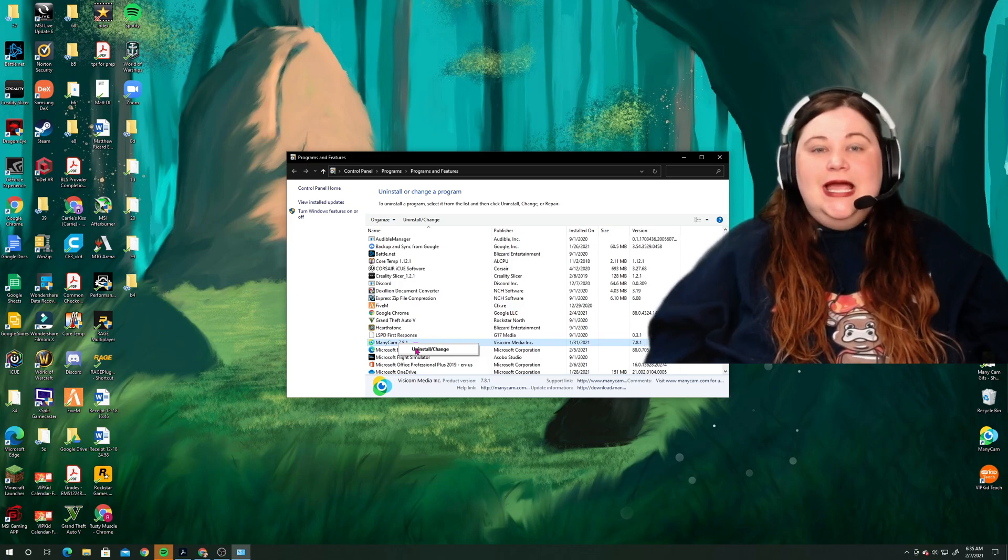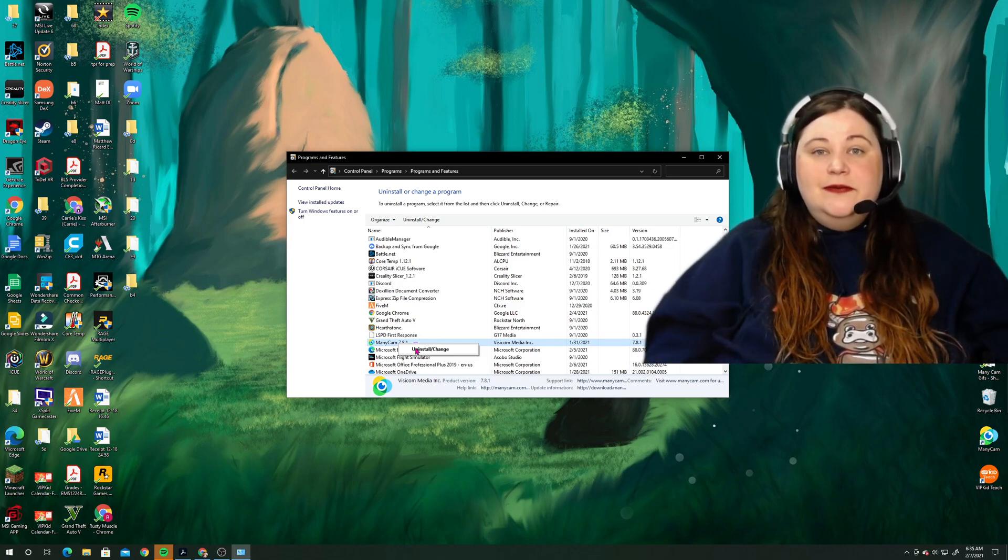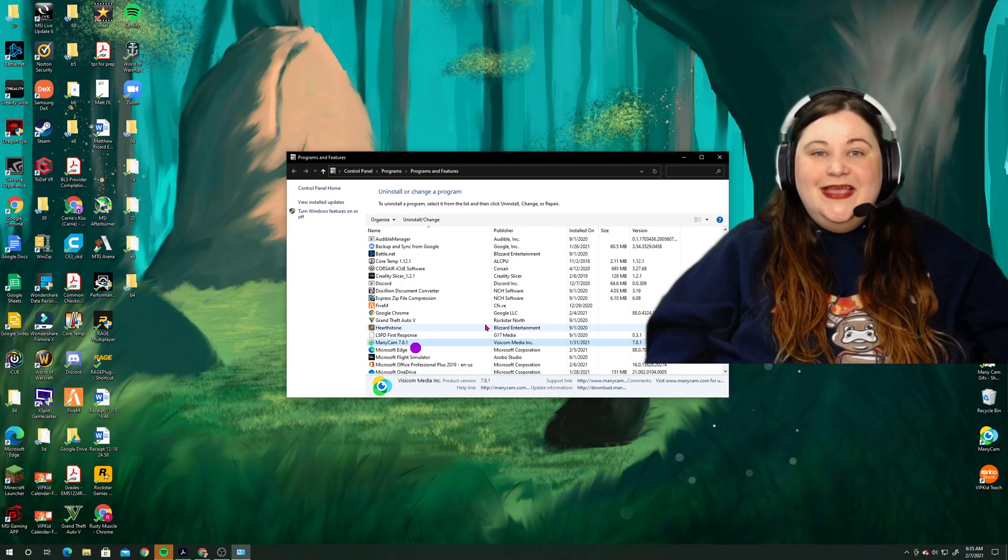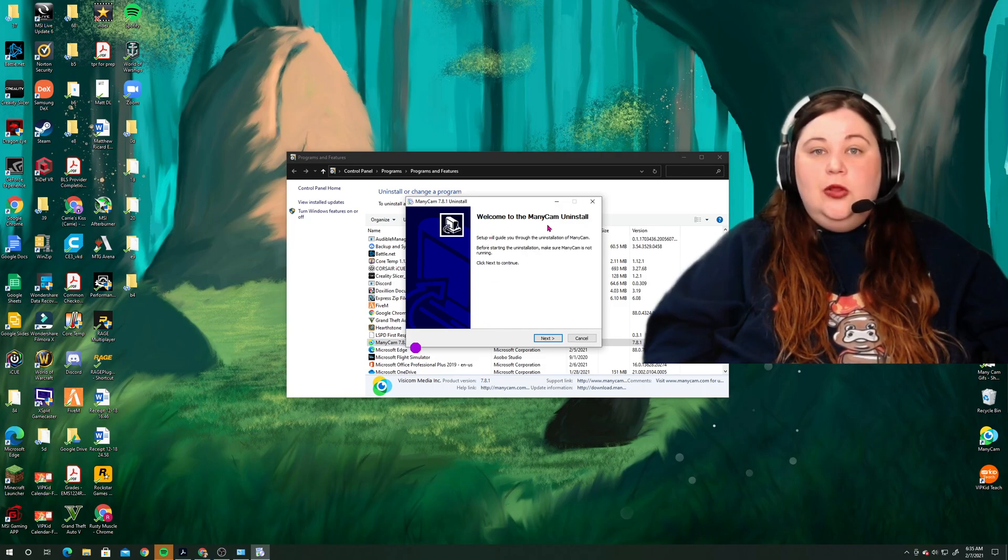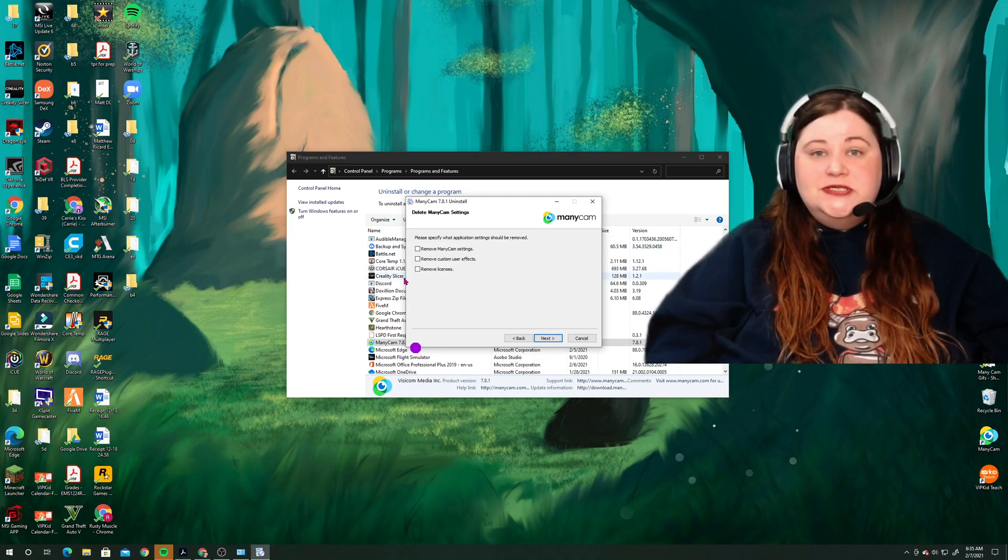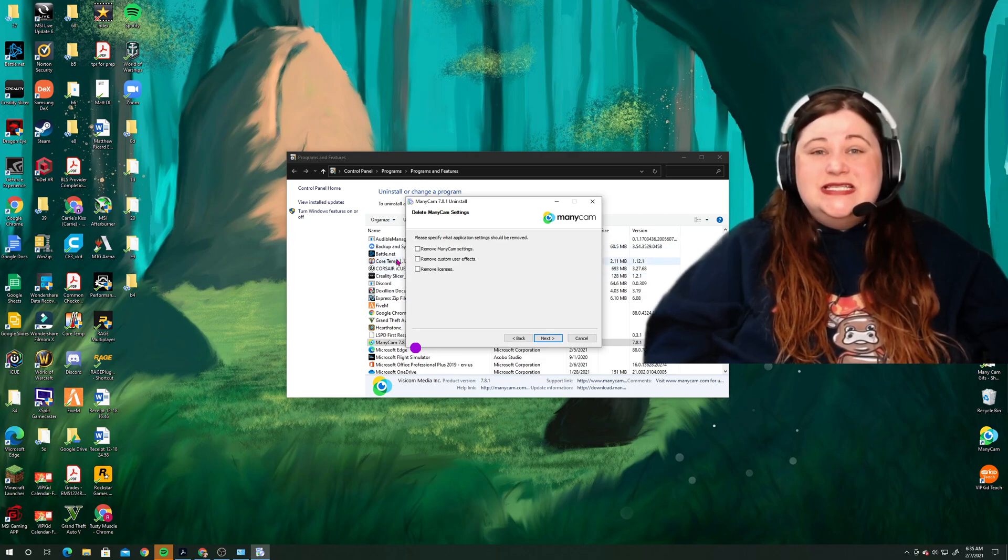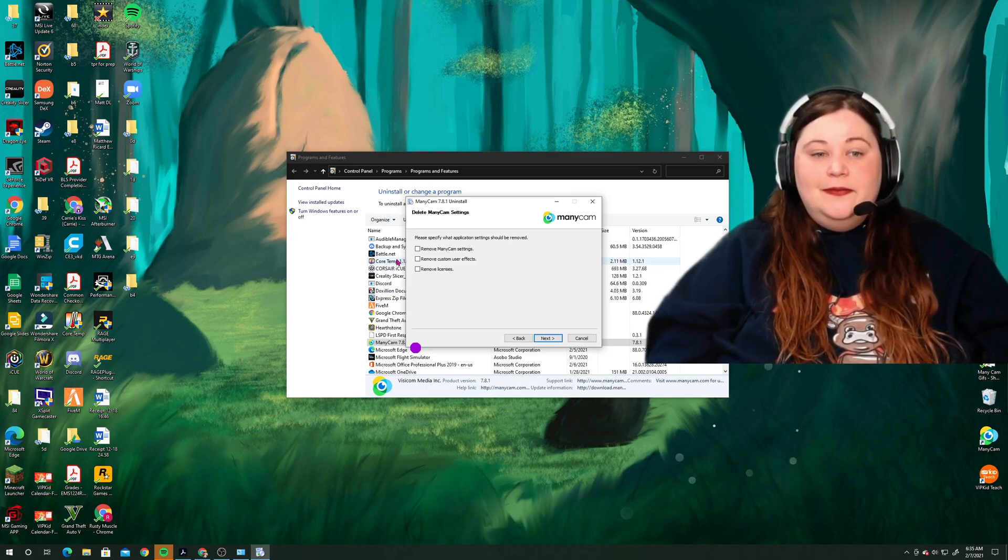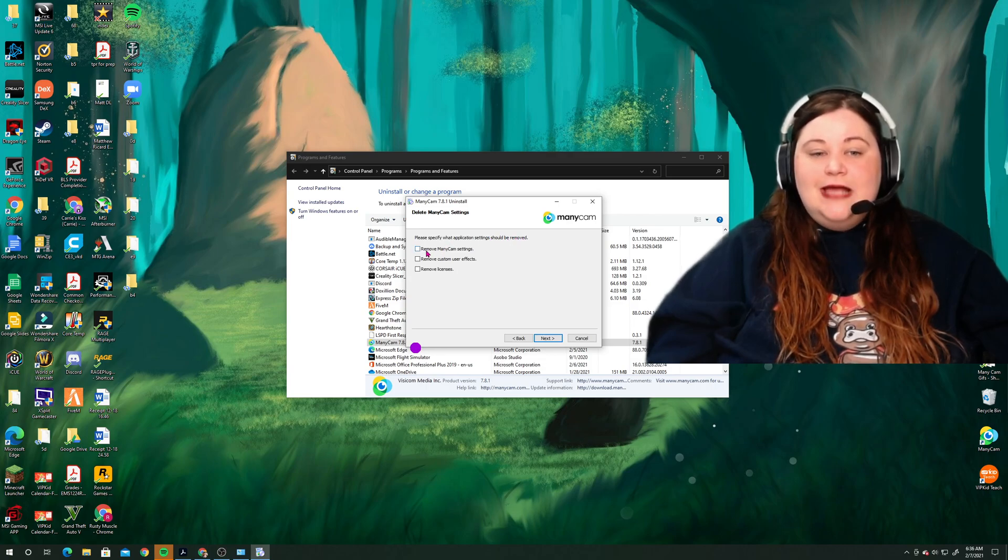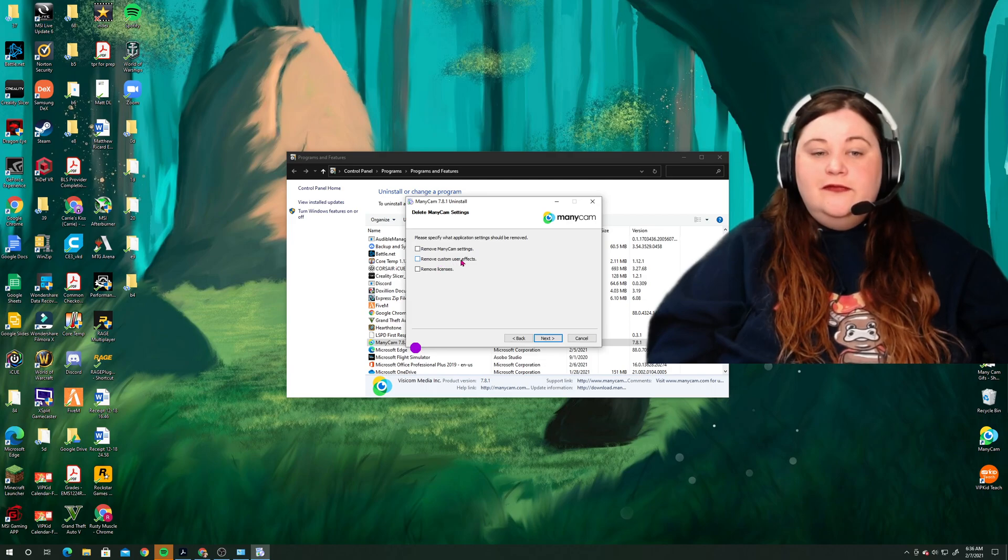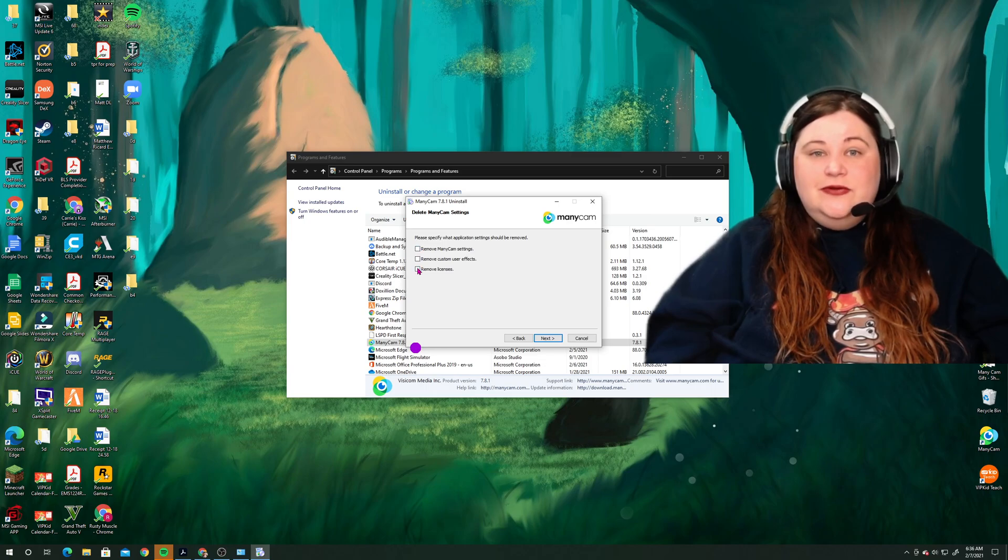Now when I do this, it's going to kind of black out my screen because it's going to ask me for permission to uninstall. So here we go. I'm going to say yes on that. And now it's going to bring me up a little uninstall wizard. So if I select this next button here, I have some options within this menu. And these options are important if you want to get your settings and things back in Minicam. So it says please specify what application settings should be removed. And you can see the options are remove Minicam settings, remove custom user effects, and remove licenses.